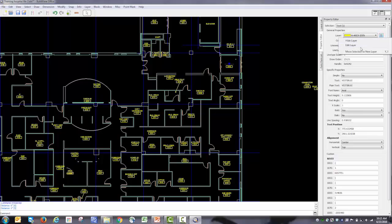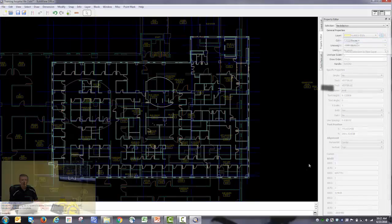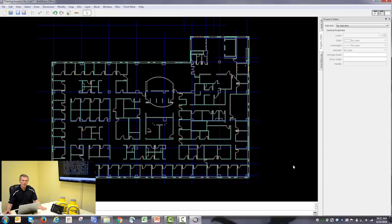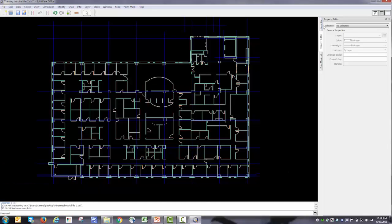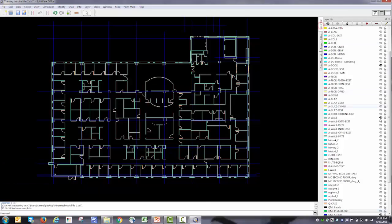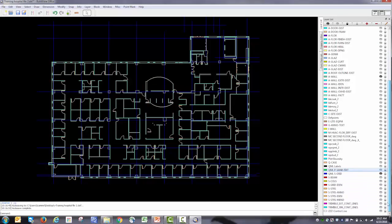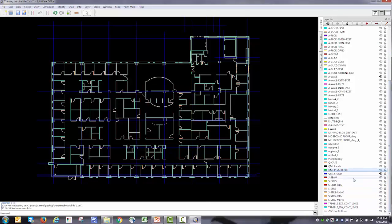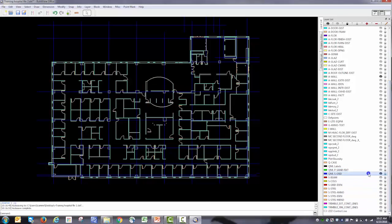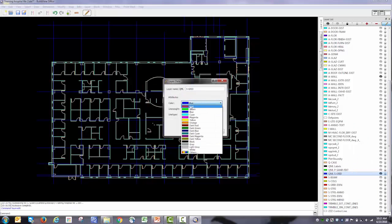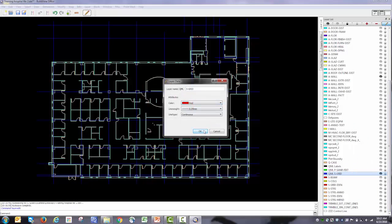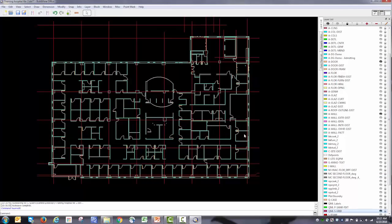I'm going to go ahead and prepare for layout now. When tomorrow, when we're on the job site, we could create the control lines and the control points directly in the tablet using the BuildView application. But I have the drawing open, I have a large screen here, so I'm going to go ahead and do it right now. Before I get started, I'm going to change the color of the grid lines from blue to red to make them just a little bit easier for me to see.